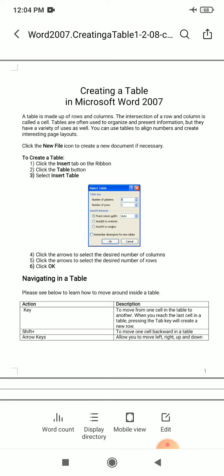Whenever we are intersecting a row and a column, that intersection is known as a cell. So if you want to insert a table in Microsoft Word, you have to follow a few steps.